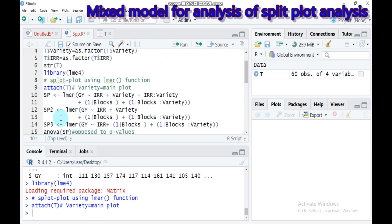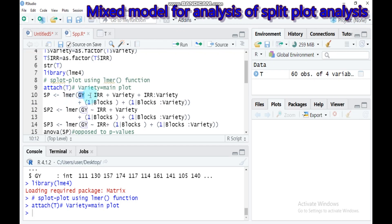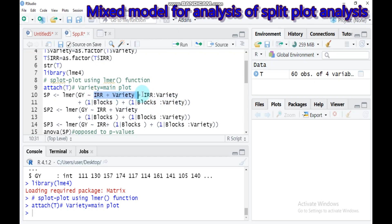We'll discuss the different model options. For the first one, assign it as SCP (split plot). Use the linear mixed model function. GY is the response variable. Include irrigation, variety, and their interaction as fixed effects. Assign block as a random effect, and also block-by-variety interaction as another random effect.